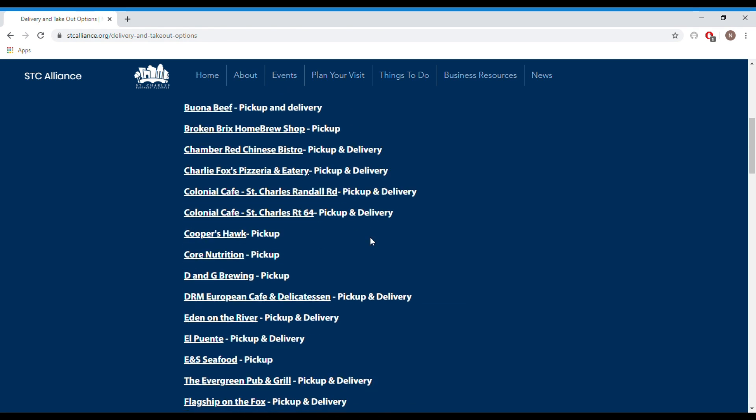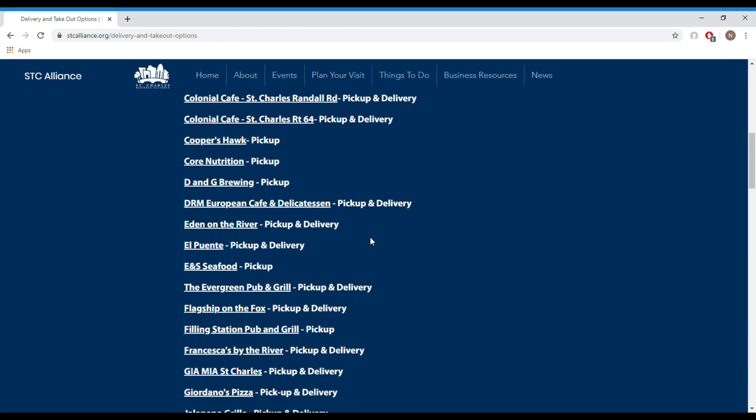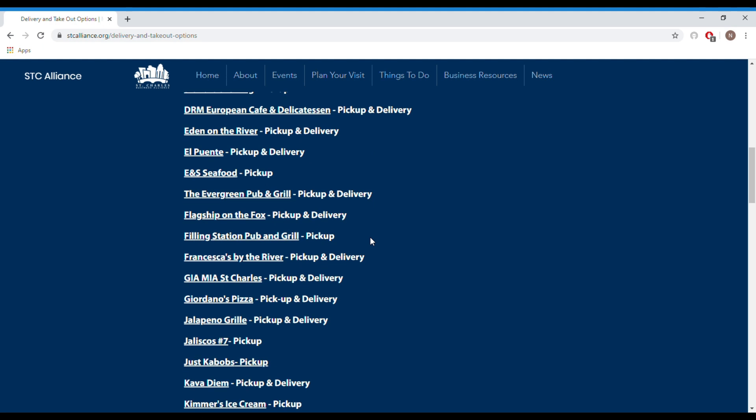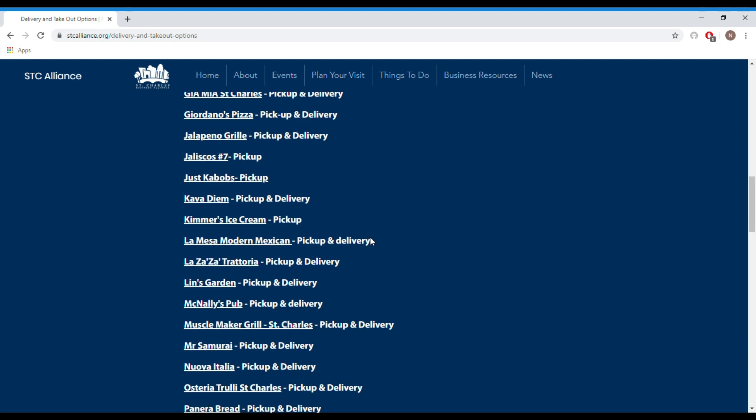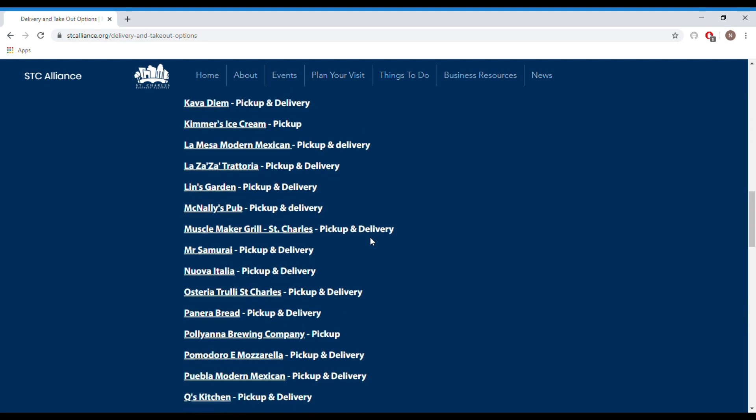The best way to help support them is to keep ordering from them and if you're looking for a place to find all the restaurants you can order from we have just the thing for you.